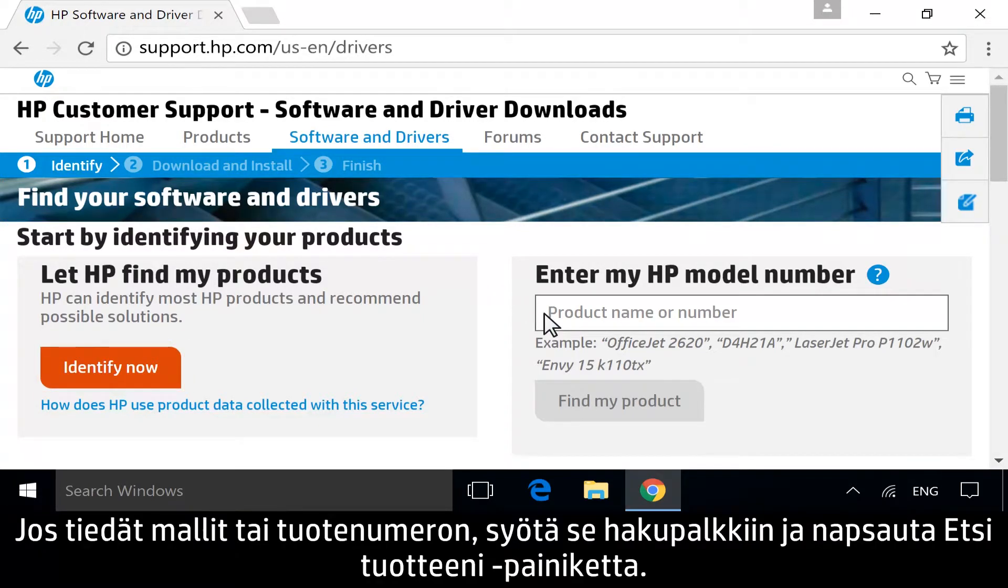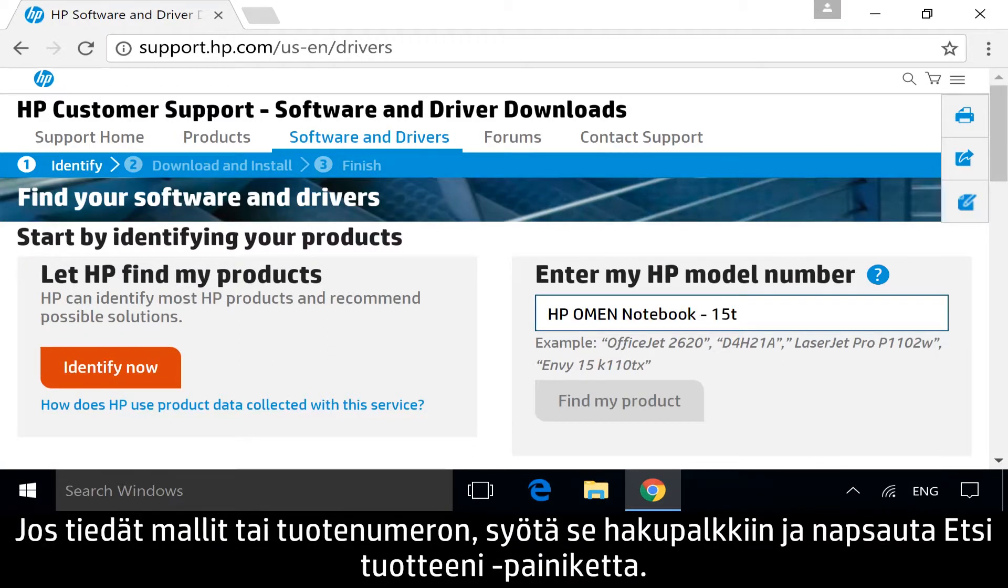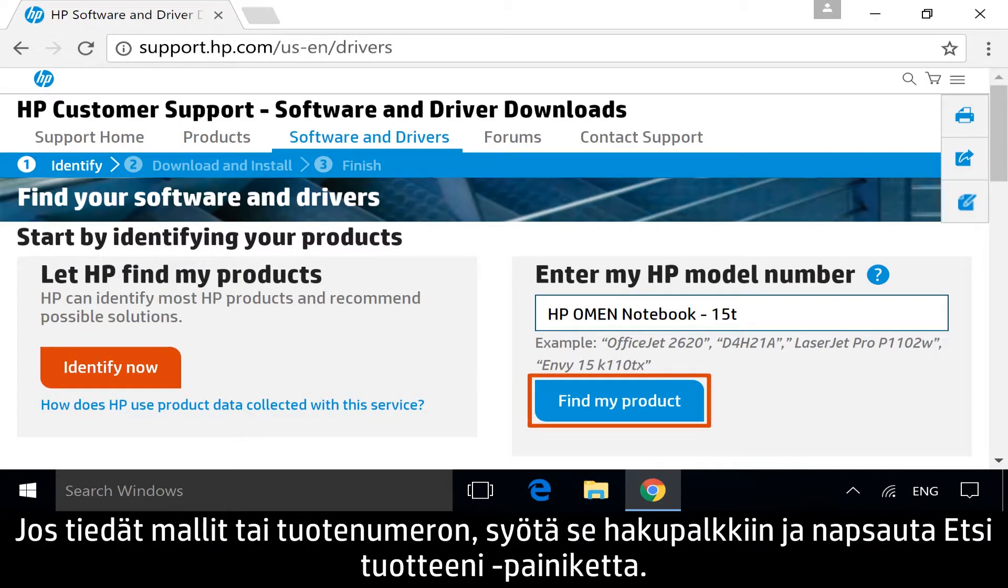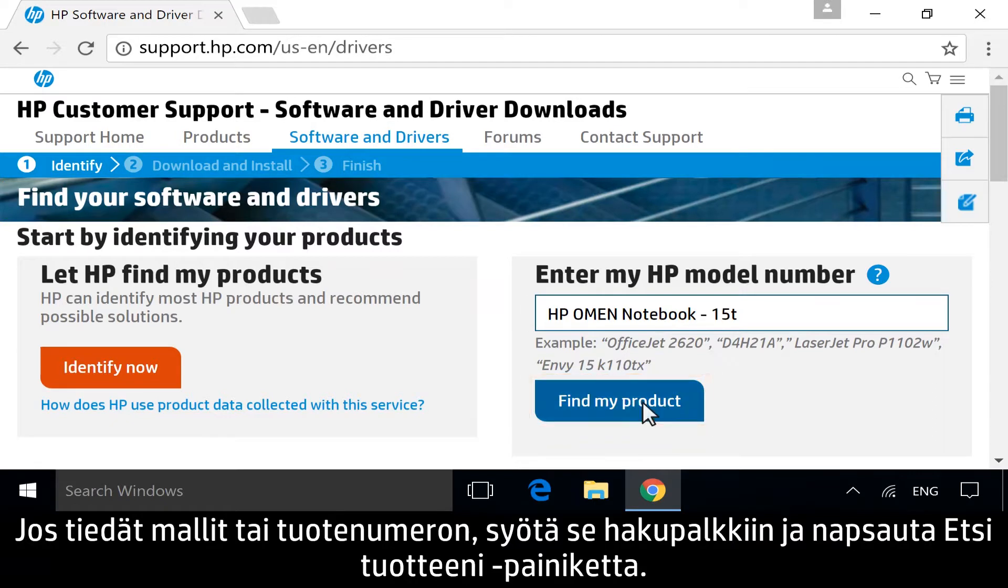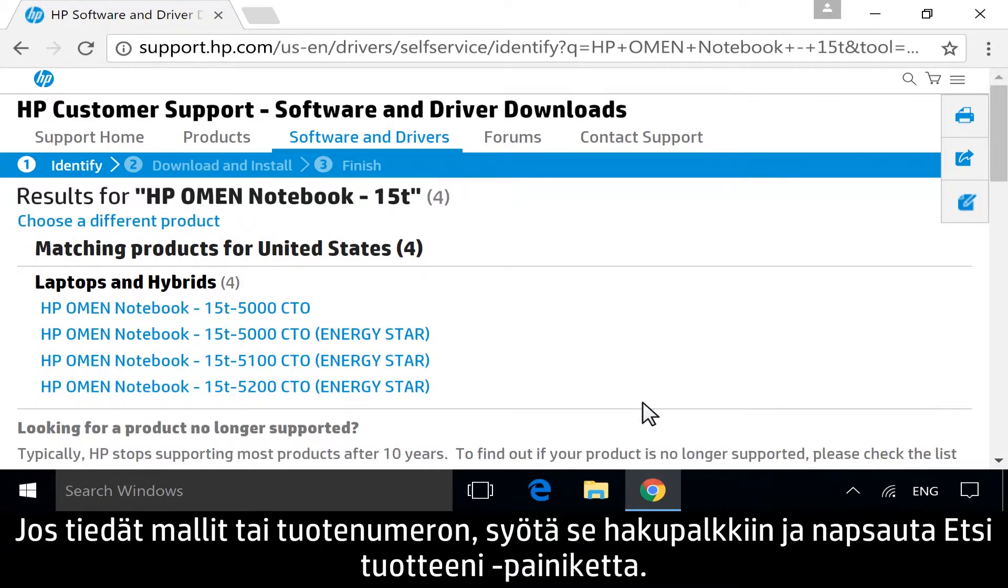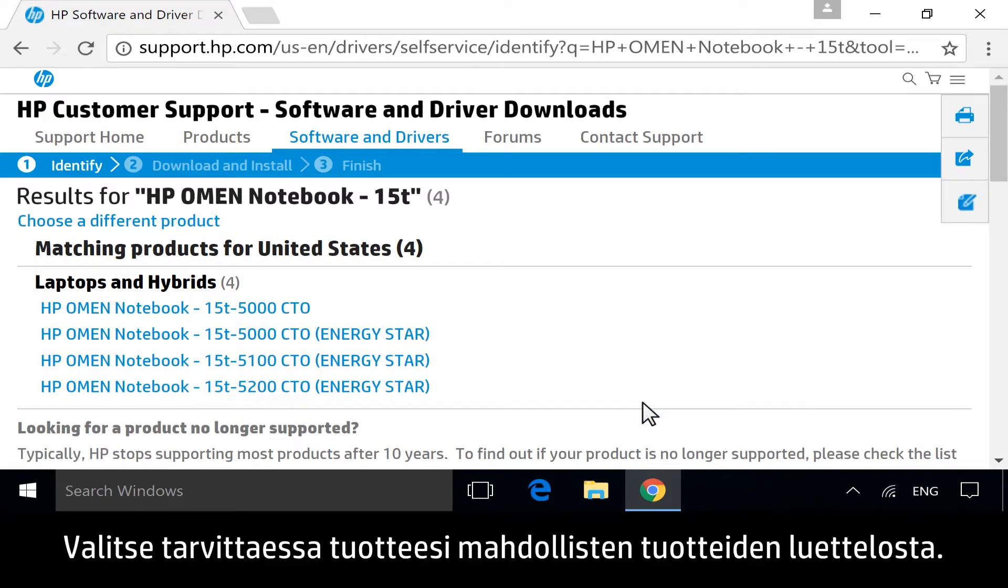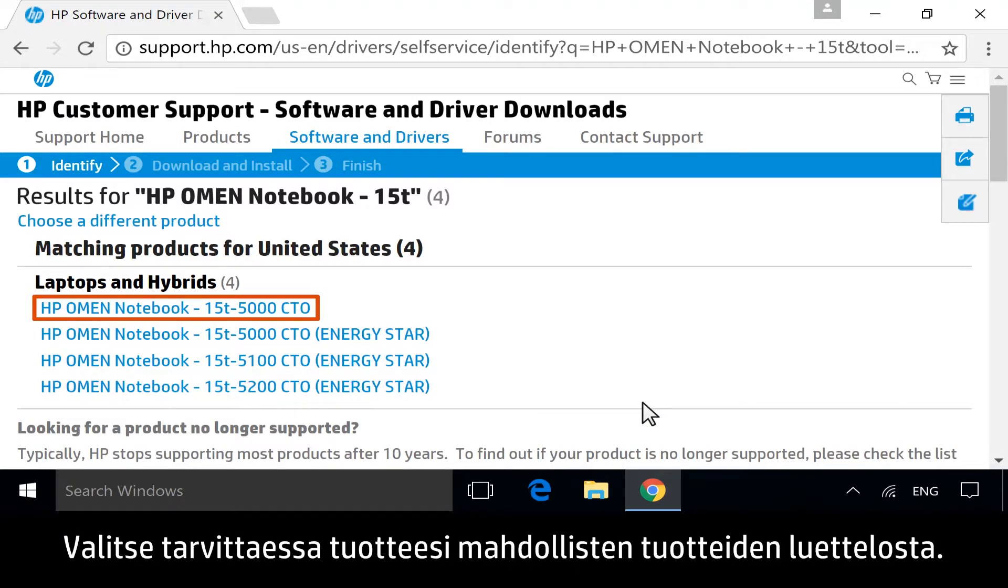If you know your model or product number, manually enter it into the search bar, and then click Find My Product. If necessary, select your specific product from the list of possible results.